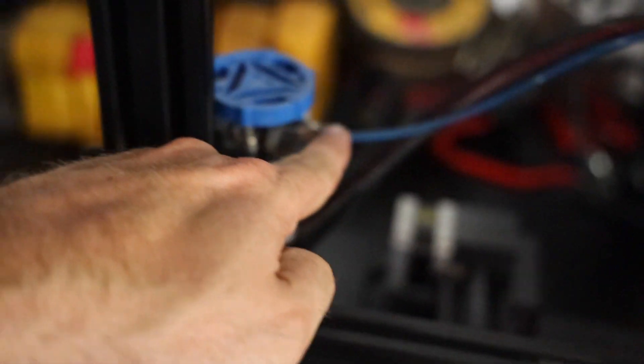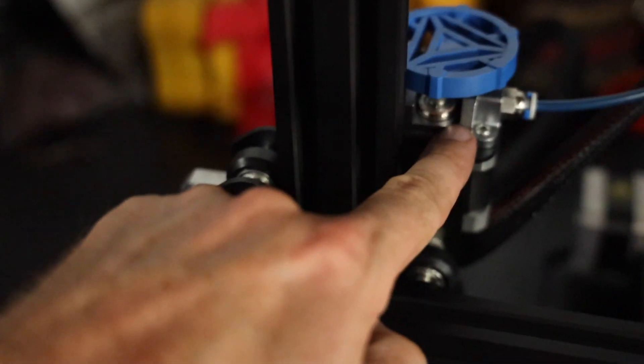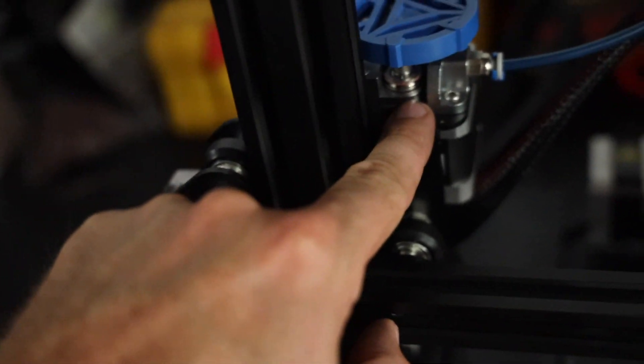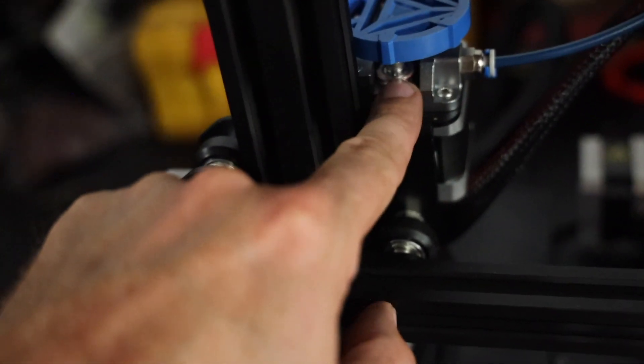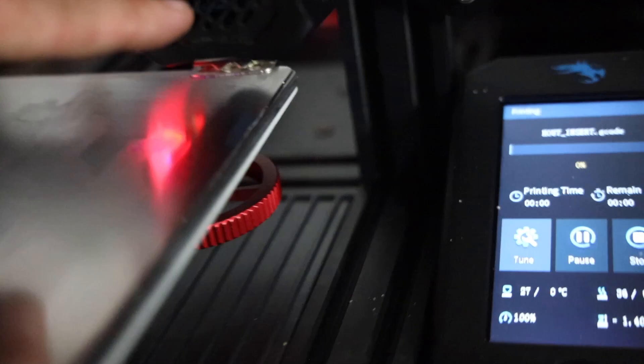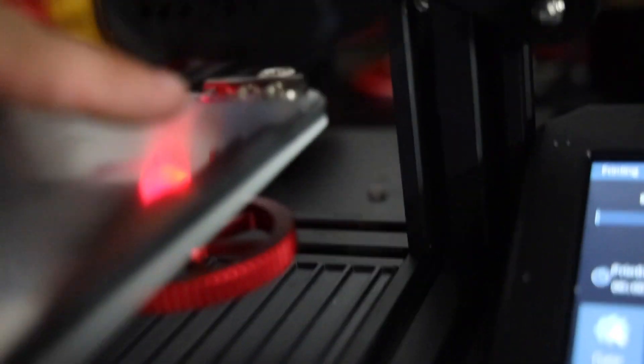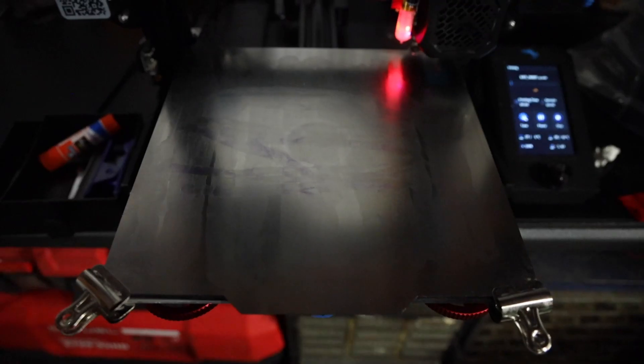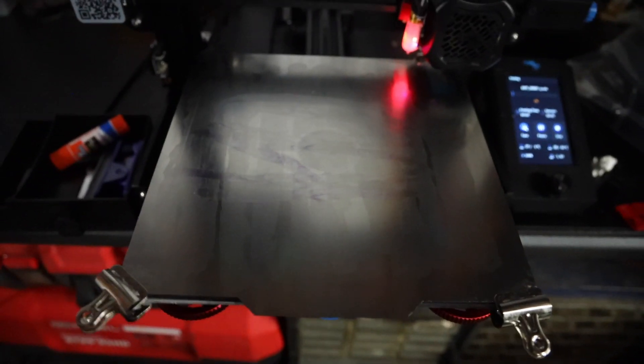This Bowden tube is actually what feeds from the extruder, which is this guy right here, feeds the filament. So, it feeds the filament down into the little extruder motor thing. And then it goes down into the hot end, which is the hot part that heats up to extrude the plastic. It goes onto the bed.